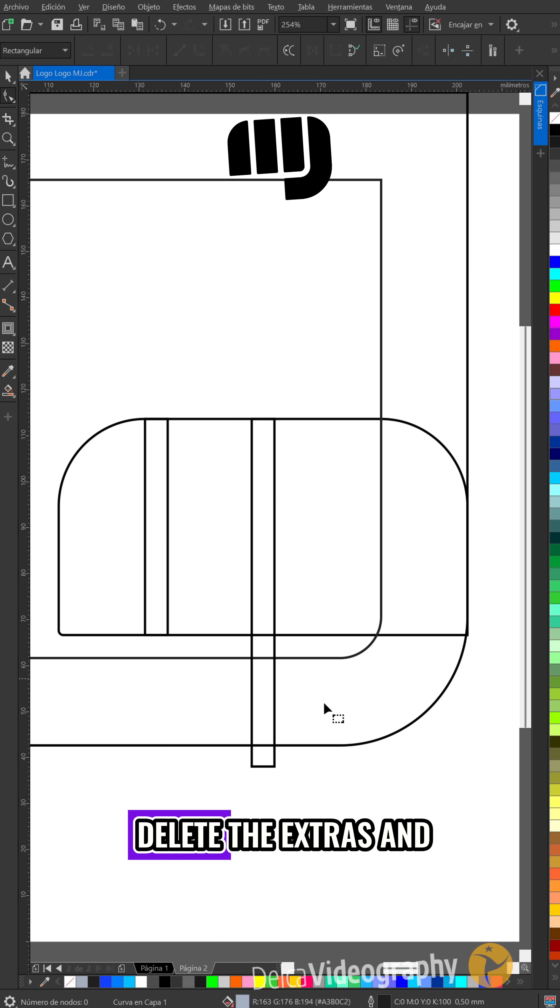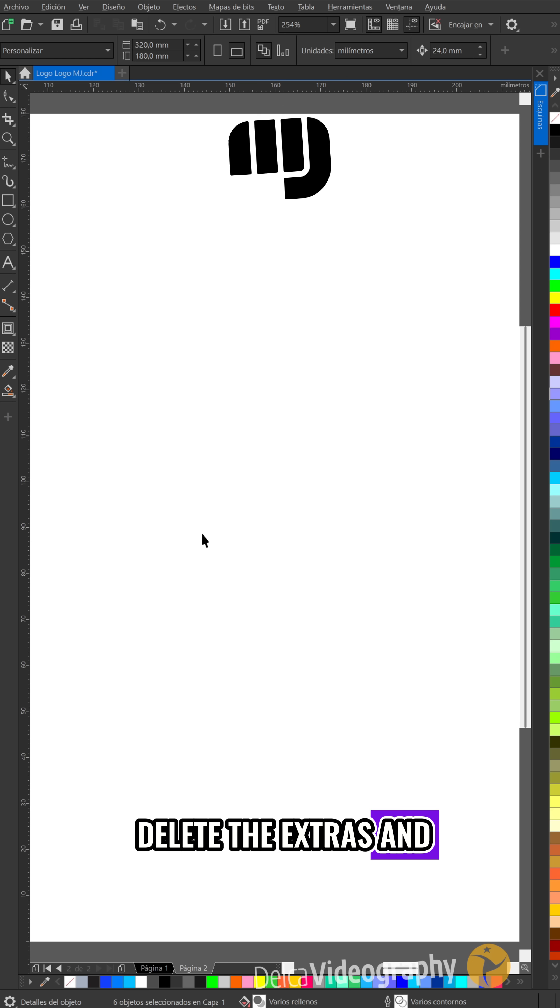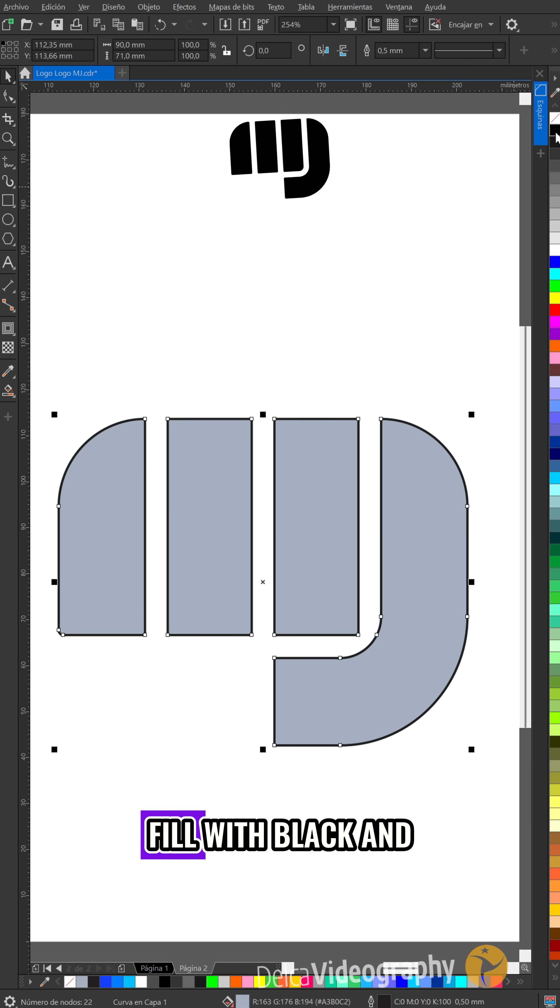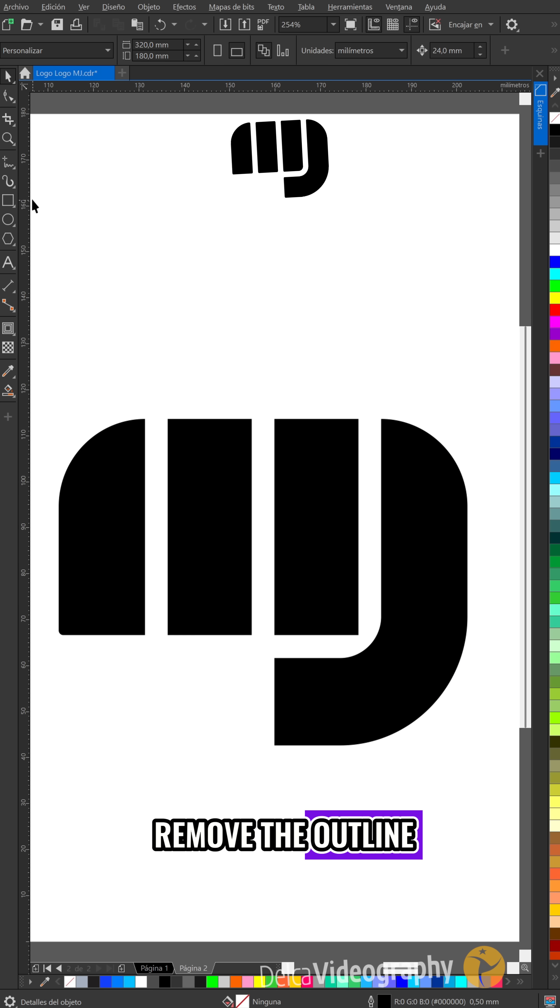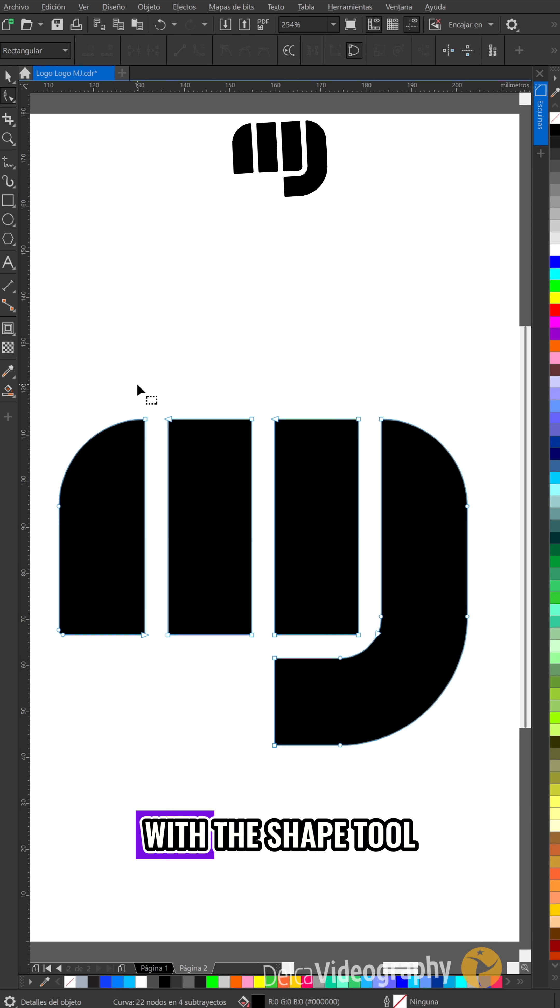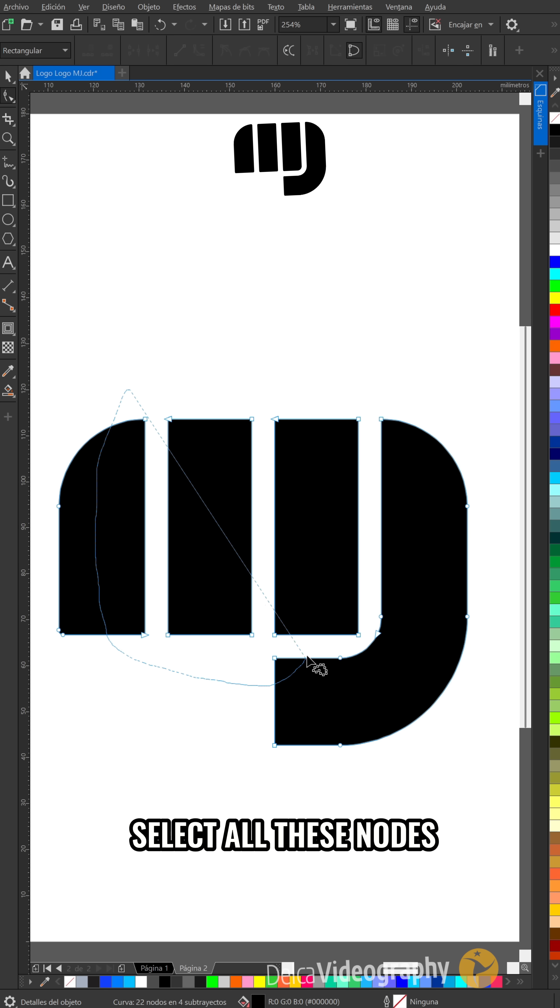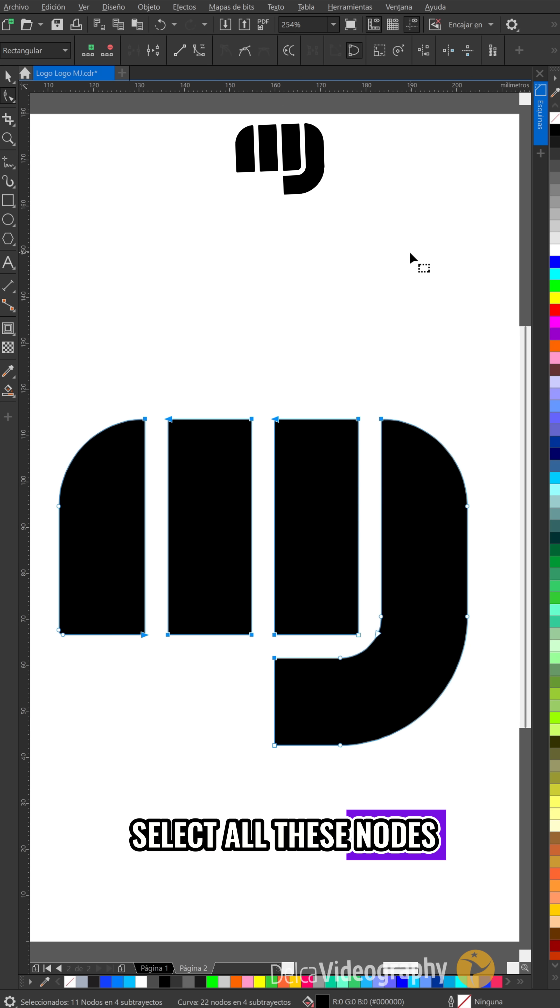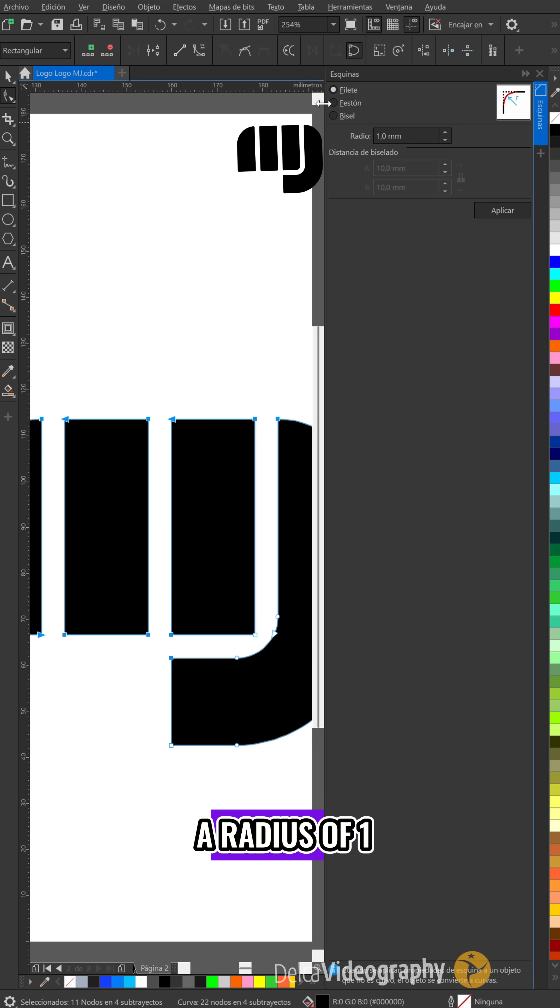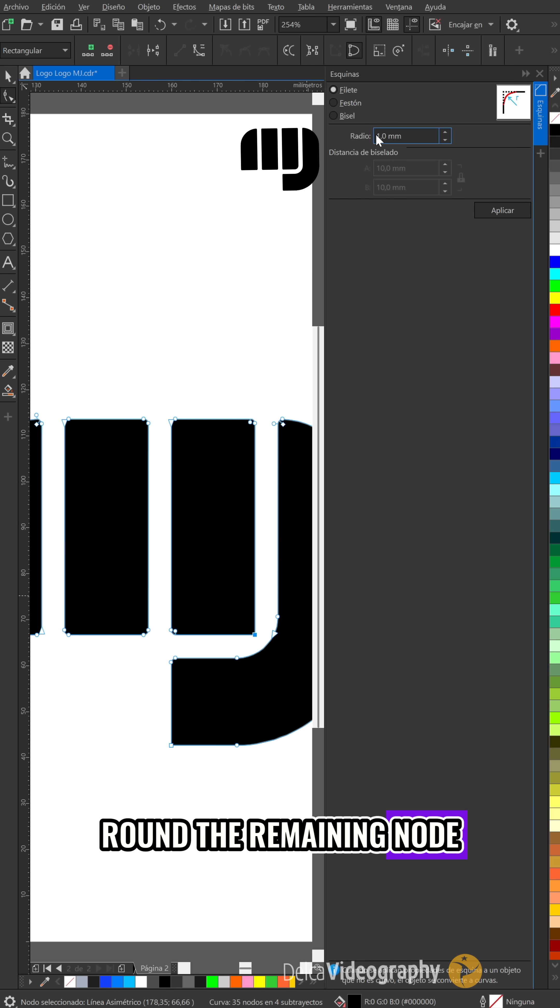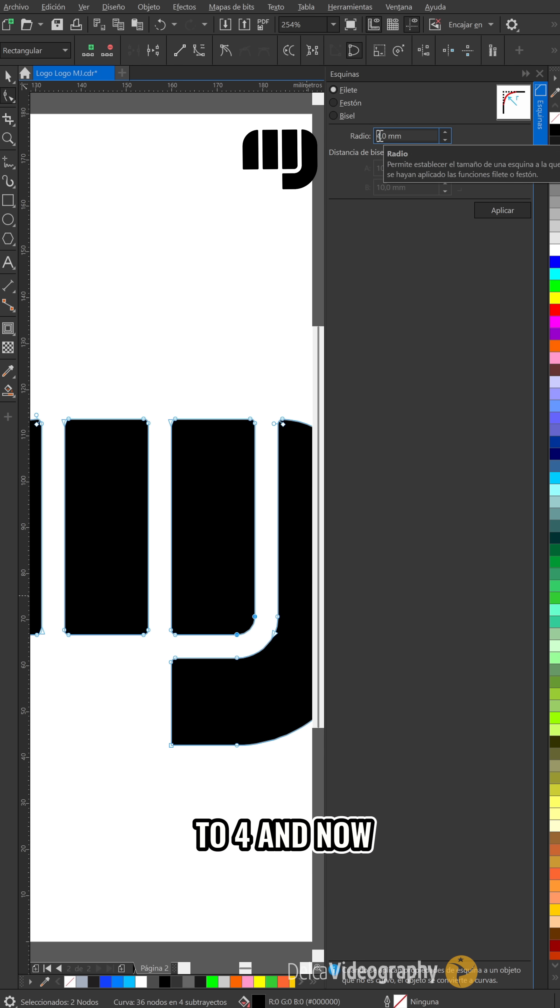Cut the new region, delete the extras and paste it. Fill it with black and remove the outline. With the shape tool, select all these nodes and round them with a radius of 1. Round the remaining node to 4.